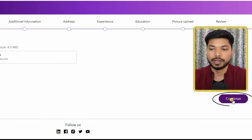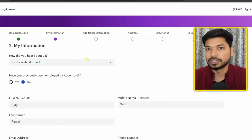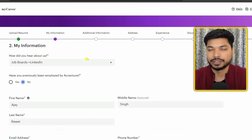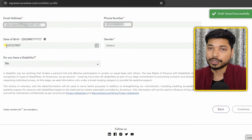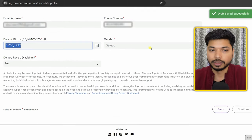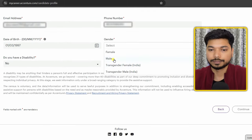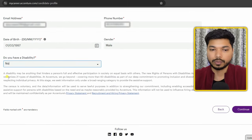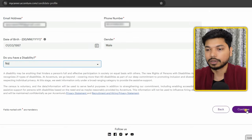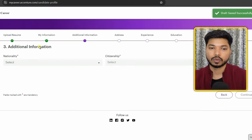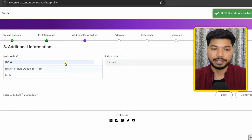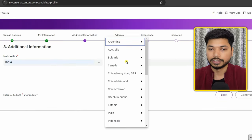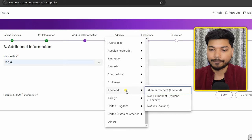Once you sign in, the application form will appear. First, upload your resume. Then click on 'Continue.' In the 'My Information' section, most of the details will be automatically filled from your resume. Fill out your date of birth and gender, then click 'Continue.'